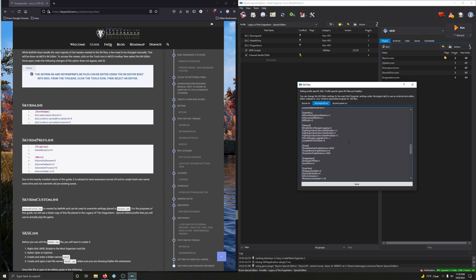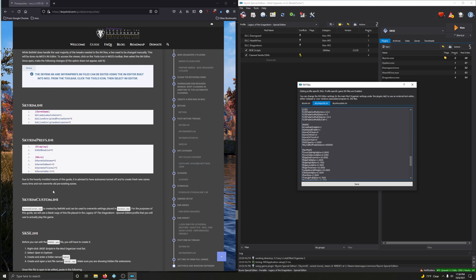Now let's go to the Main section. We need to set Save on Pause, Save on Rest, Save on Travel, and Save on Wait — we're basically going to zero all of those. Pause is already zero. Change Rest to zero, Travel to zero, and Wait to zero. Due to the heavily modded nature of this guide, it's advised to have autosaves turned off and to create fresh new saves every time rather than overwriting old pre-existing saves.